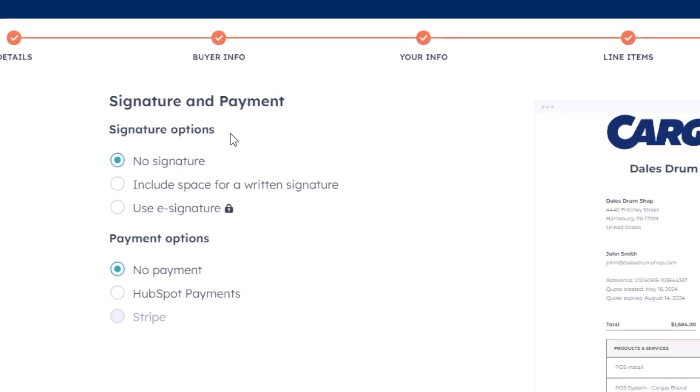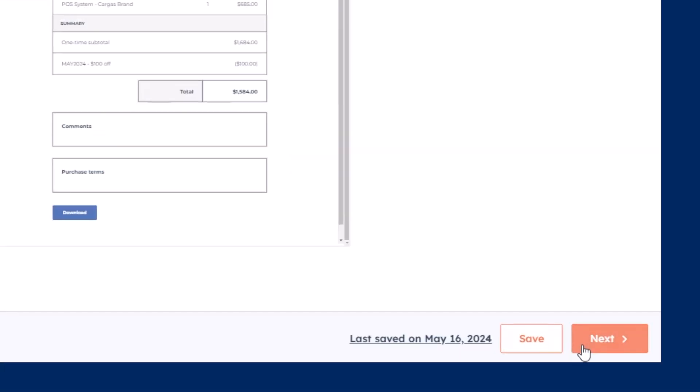There is a spot to collect digital signatures and use HubSpot payments.